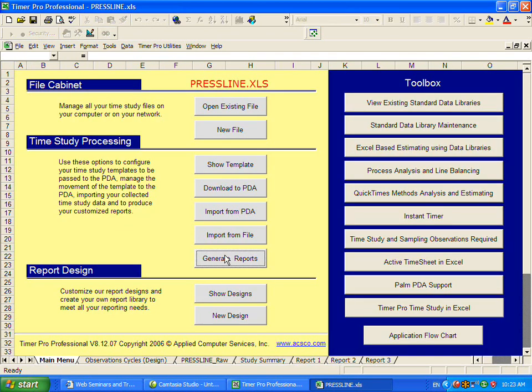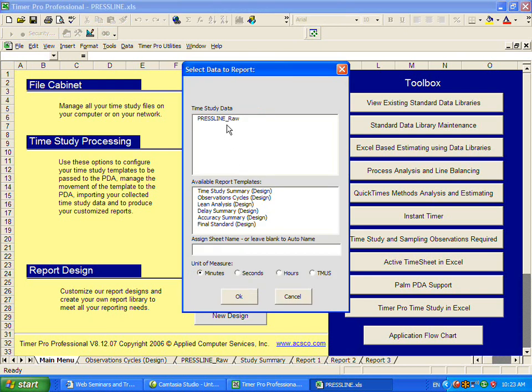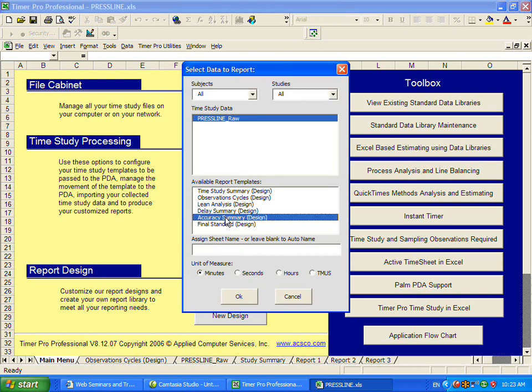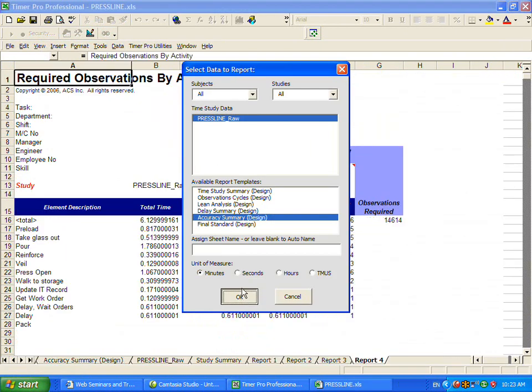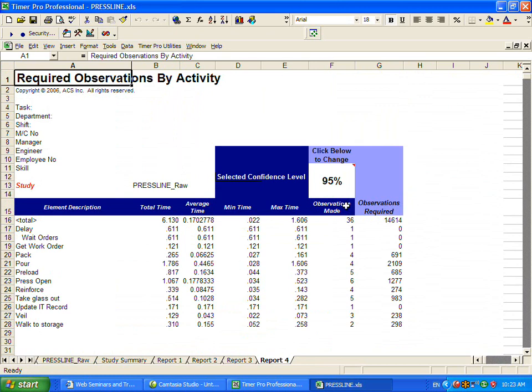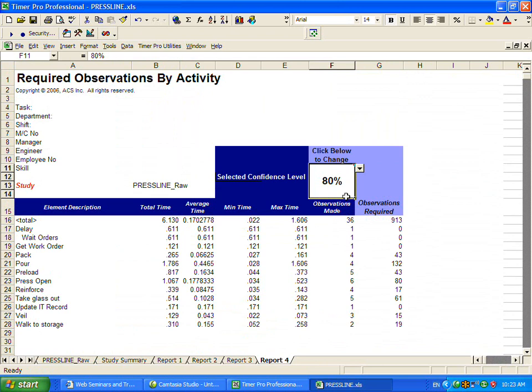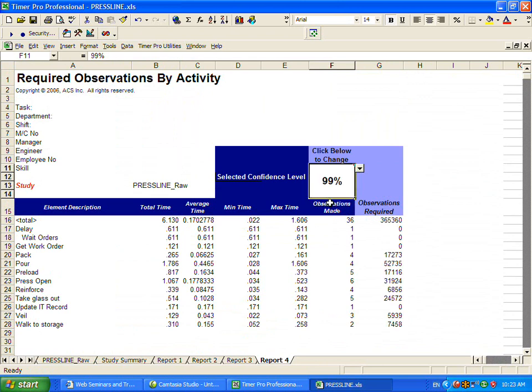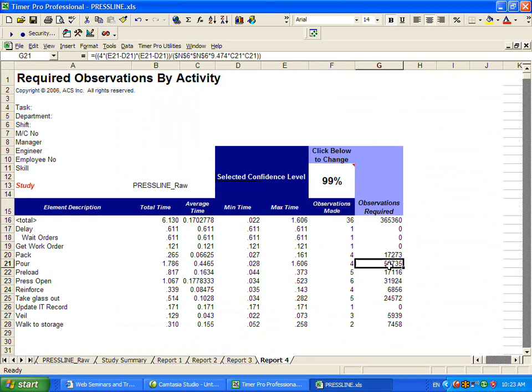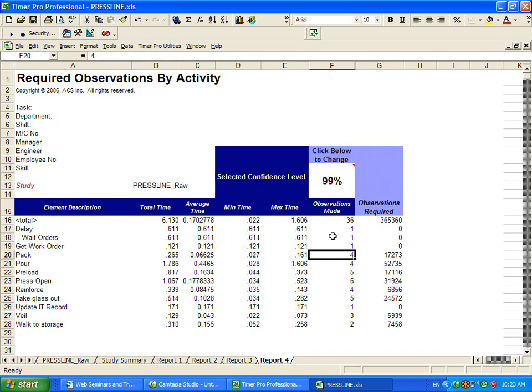If you take several studies, you might want to combine them to see what your overall accuracy is. Just like on the PDA, you can actually select different accuracy. Obviously, if you only want to be 80% accurate, you don't need nearly as many observations as you need if you want to be 99% accurate. It's a fairly complex calculation. You can see it up here at the top. It takes into account the range, the spread, and the average times that you have from the data you've already collected.